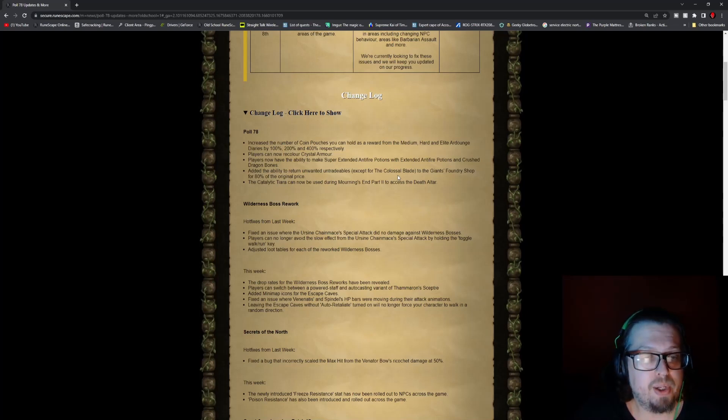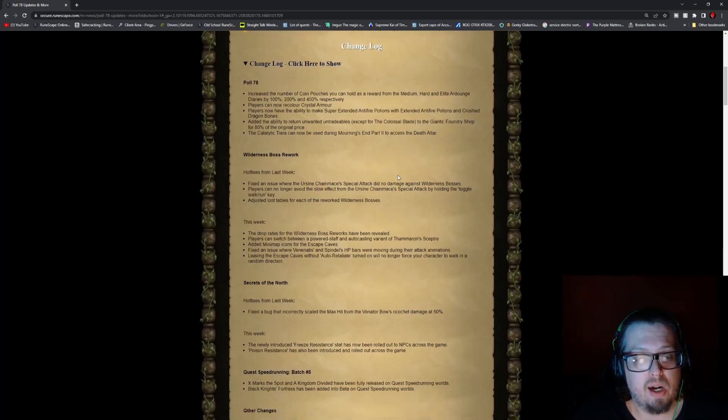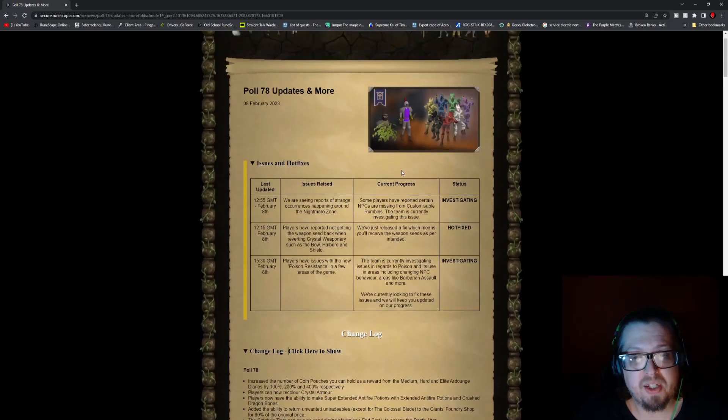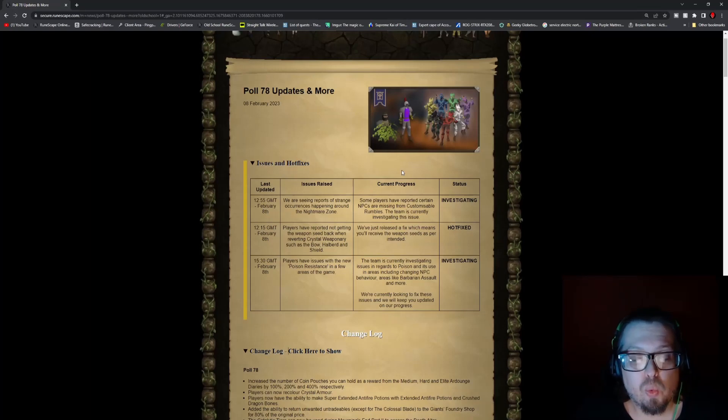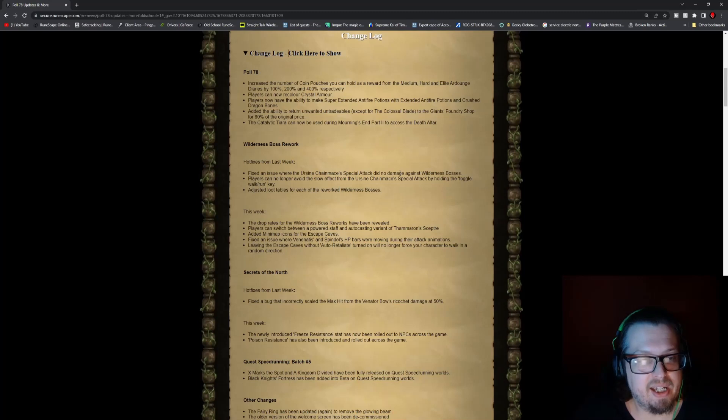Players can now recolor crystal armor, which one of the images actually shows is that there is yellow, black, red, white, purple, blue, and green for those varieties if you're wondering.